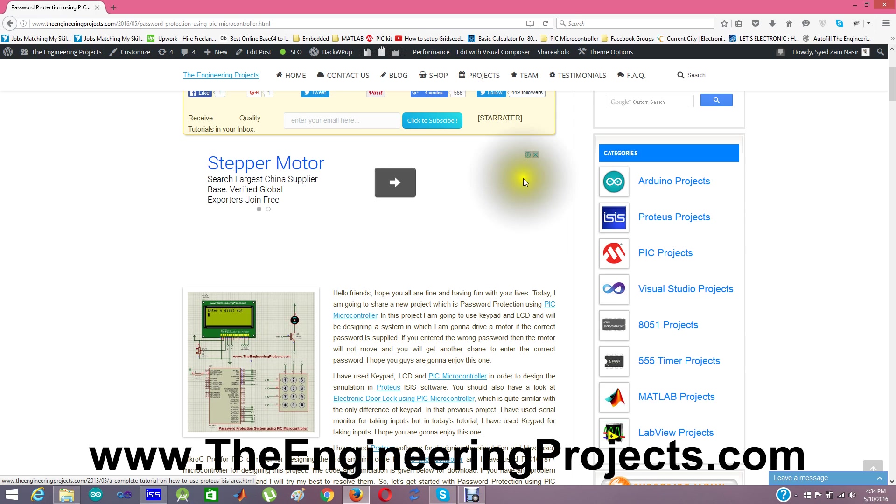You can use this LCD by downloading the LCD library for Proteus.